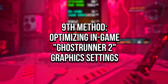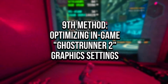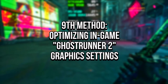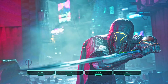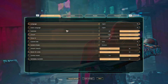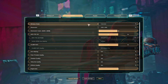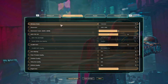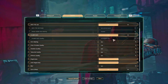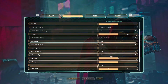In the ninth method, we will set the most optimized graphics settings in Ghostrunner 2. First, open Ghostrunner 2, then click on Settings and Video. Then, make sure that Window Mode is set to Full Screen. Now, we will test the performance impact of the following graphics settings.